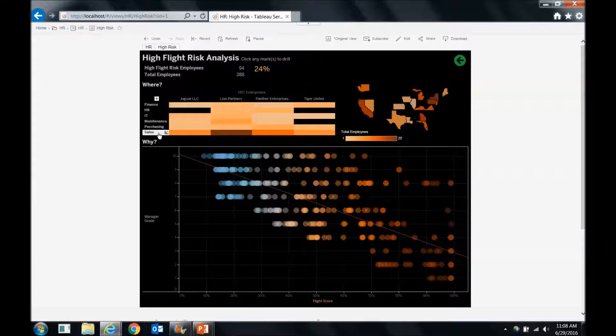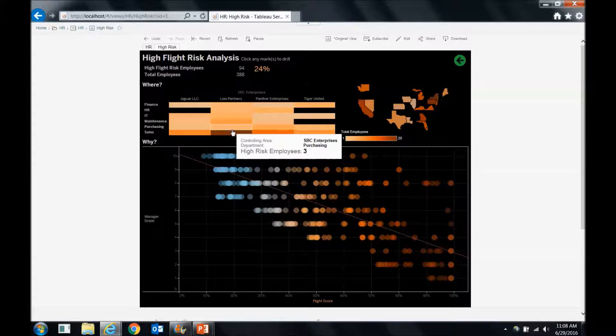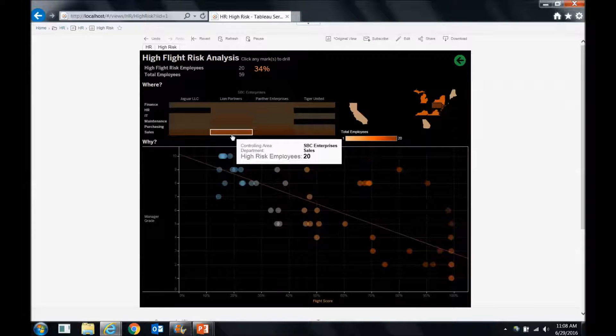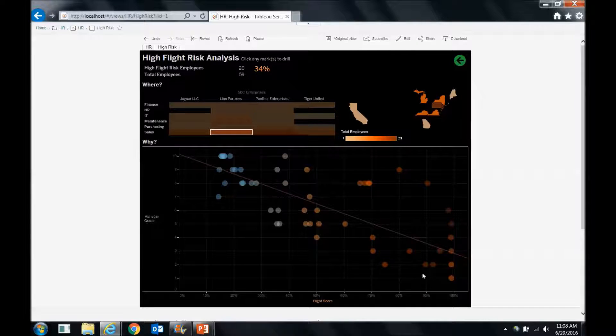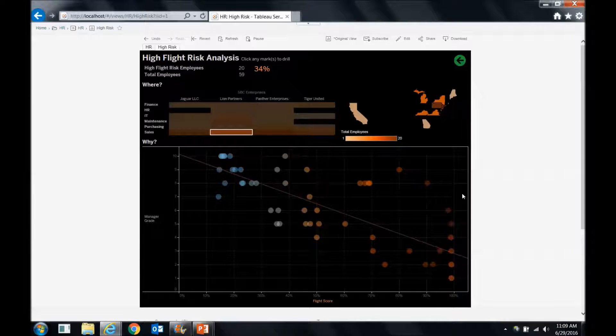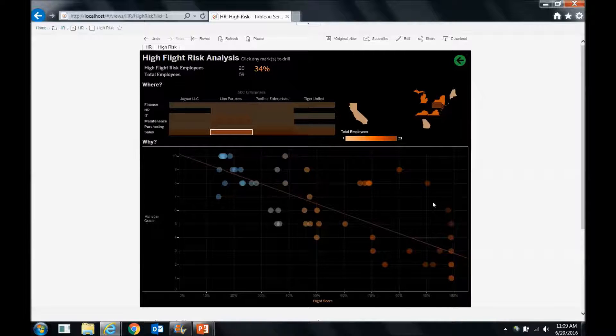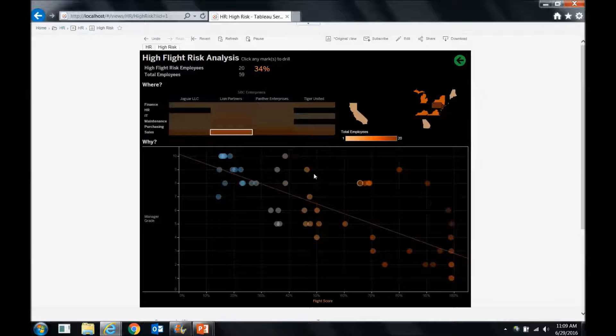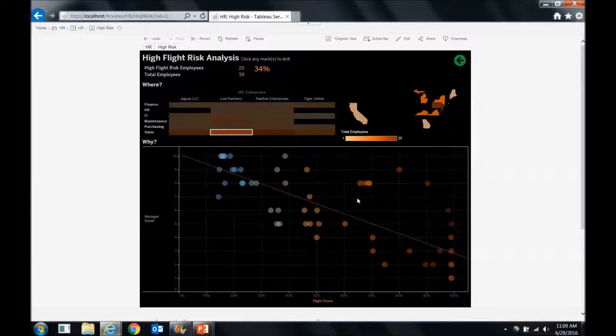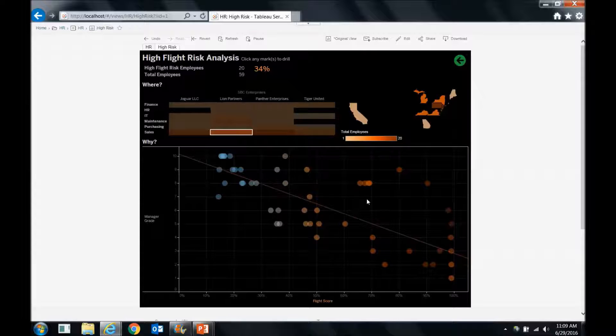But let's see some of the interactivity here. Like maybe we have a question. Let's just hone in on sales for Lion Partners. So we can just select that and see what Lion Partners sales are. So there are some pretty bad management grades over here on the right. There's also not some bad management grades over here. But again, maybe this opens up a conversation for us to have with Lion Partners sales management to see what things they're doing or things they could be doing better to retain employees.